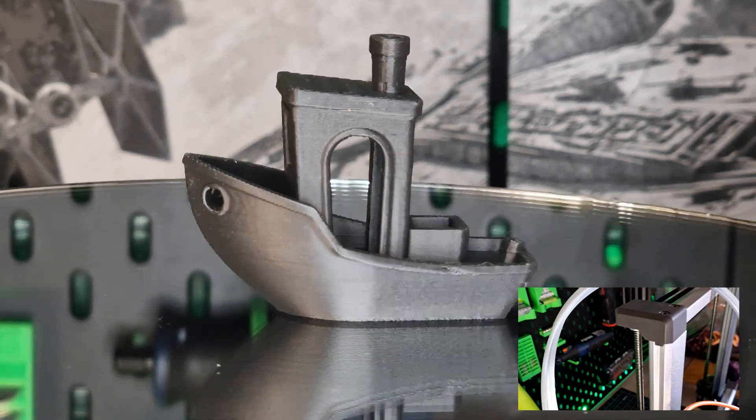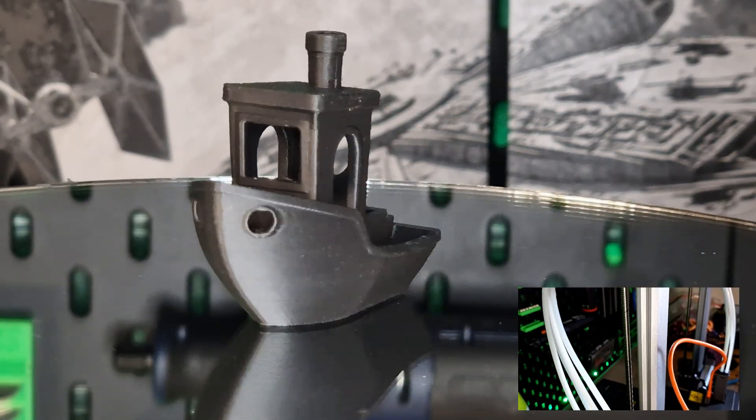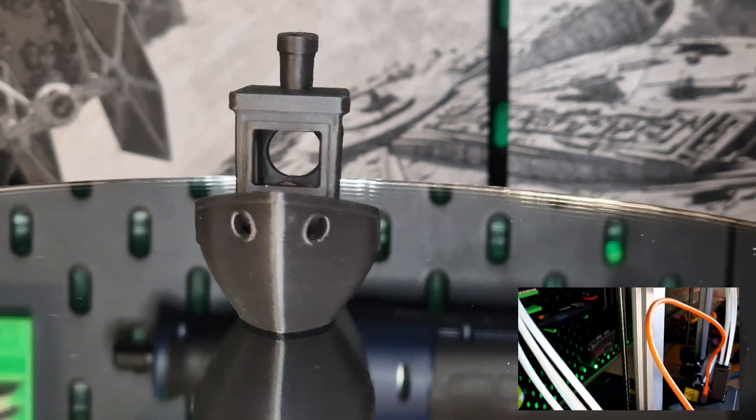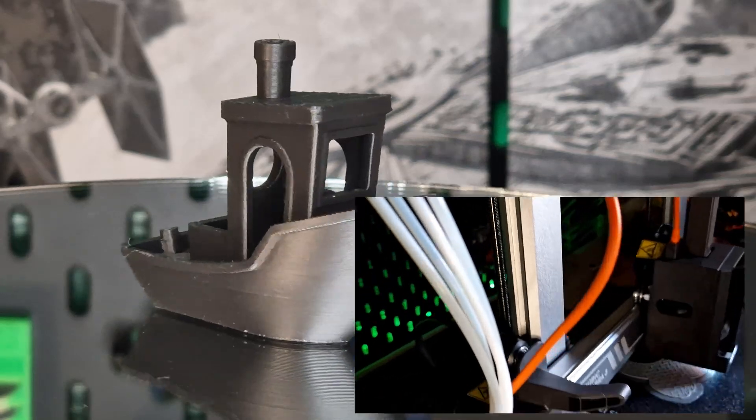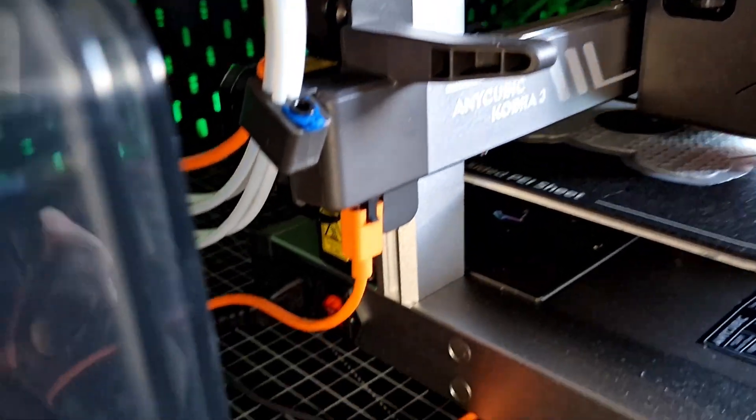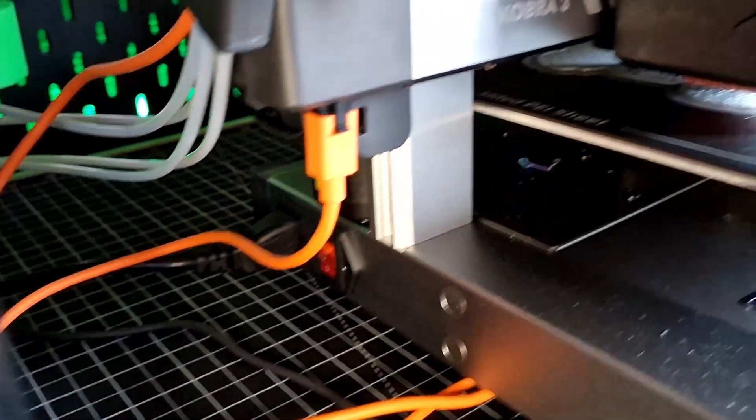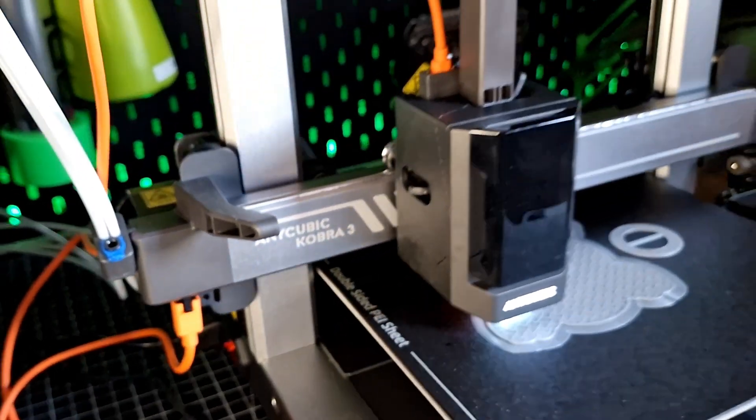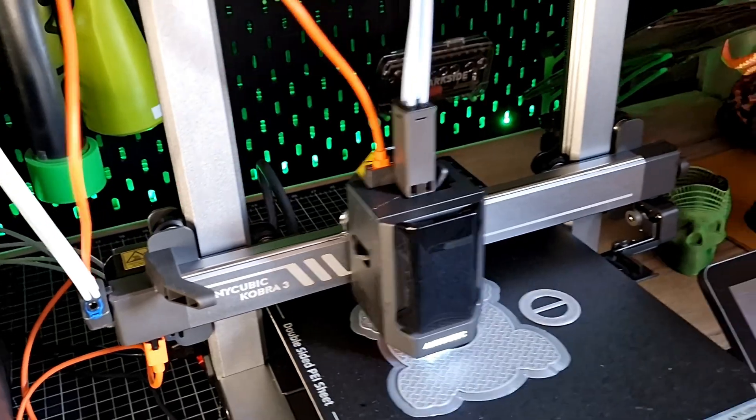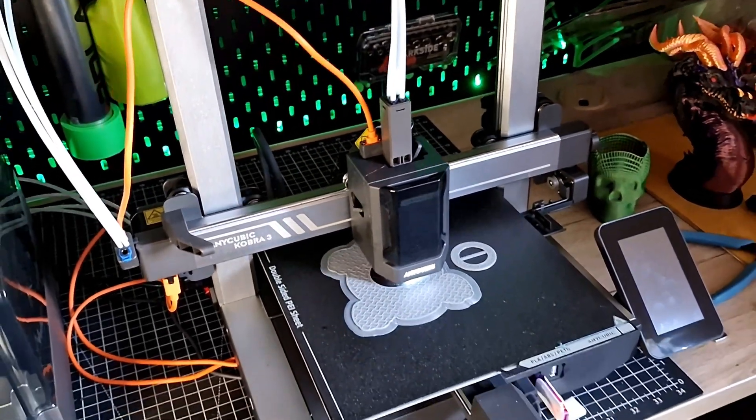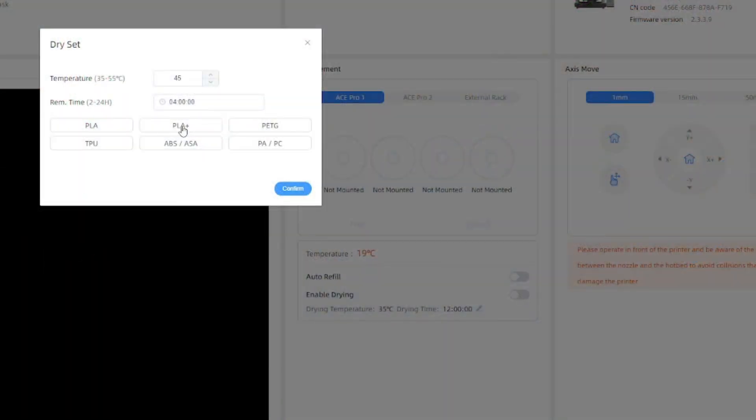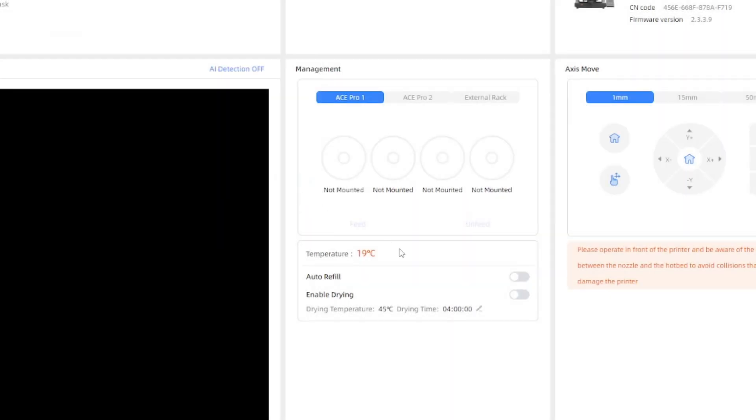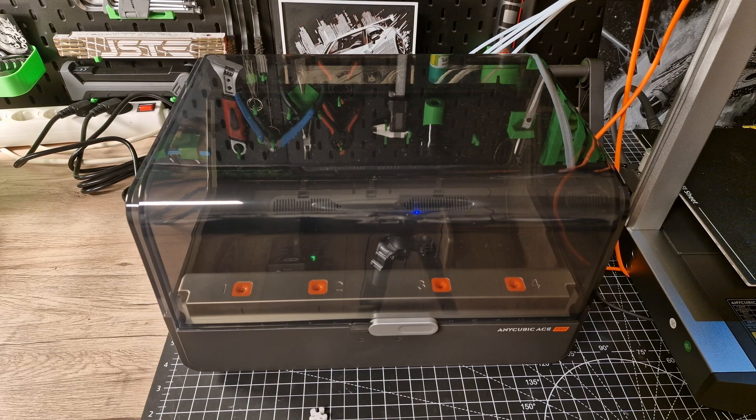Some filament rolls also cause problems when unrolling, like if they are wider or have a larger diameter, but similar problems are also known with the BambooLab solutions. Overall, the ACE now caused me only a few problems now and then, even compared to my BambooLab's AMS solutions. What I also like about the ACE is the integrated filament dryer that dries the inserted filament over a definable period of time.